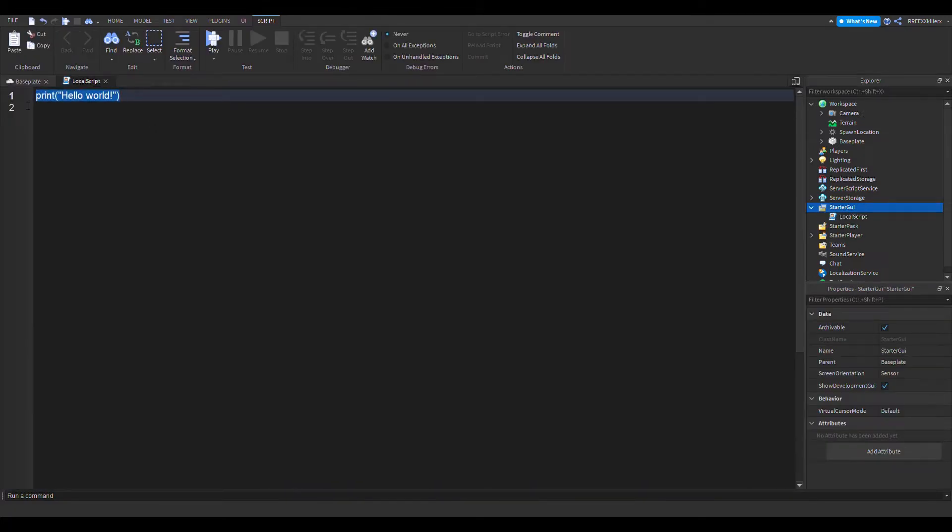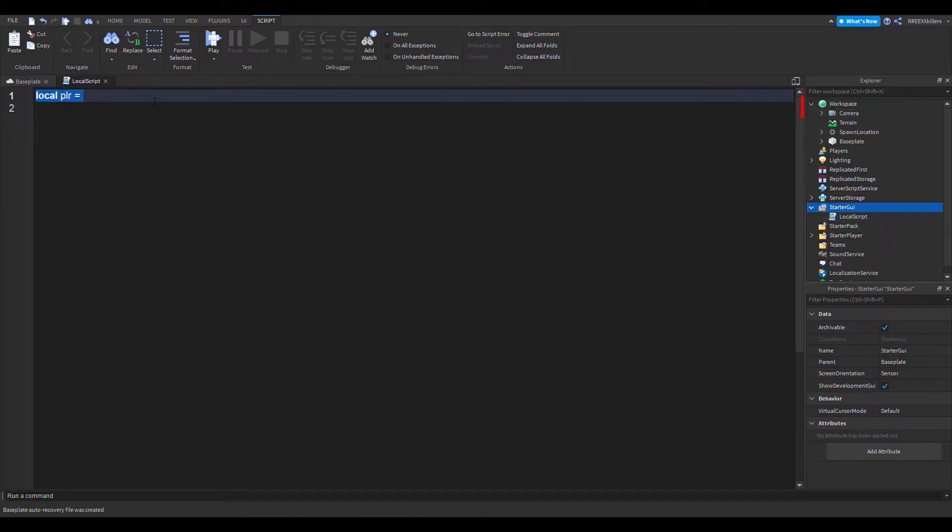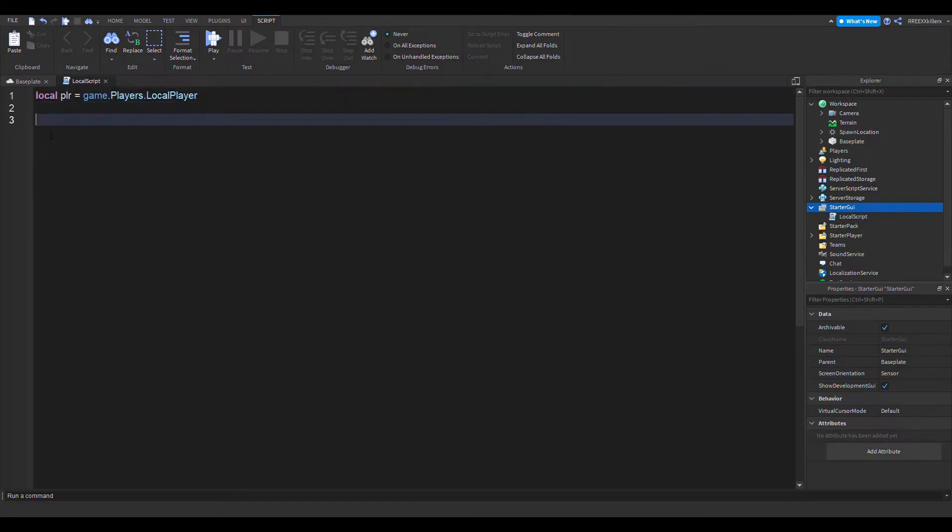Our local script is here. The next thing we want to do is, well, let's first get the player. I know this is not needed, but it's always good practice to just add the player in a local script. It also should be the first thing. So players.LocalPlayer - this is not necessary, but you can add it if you want.